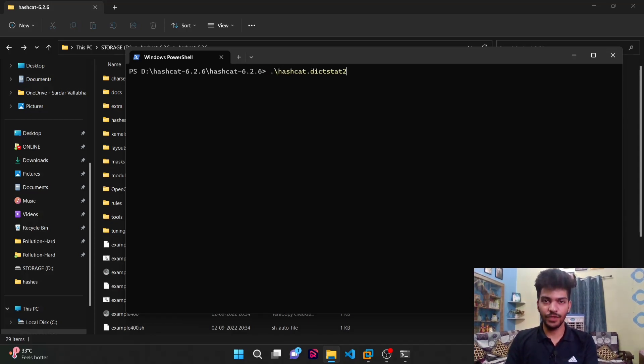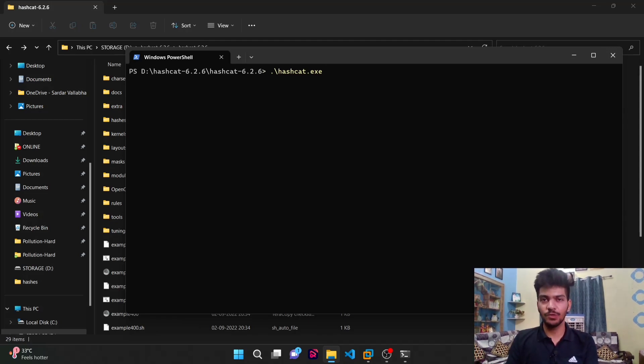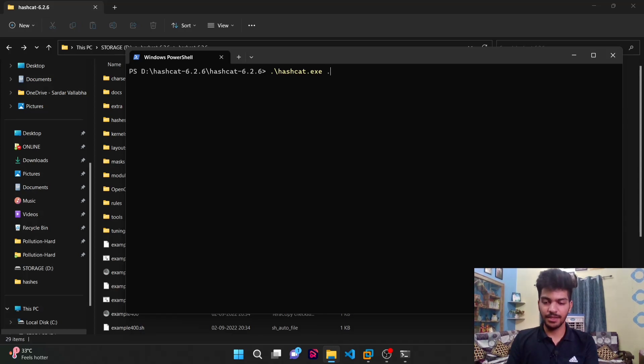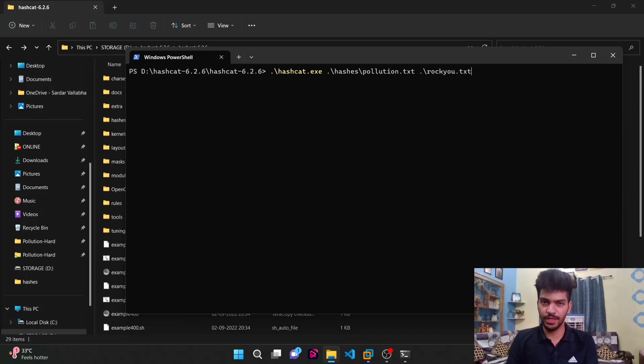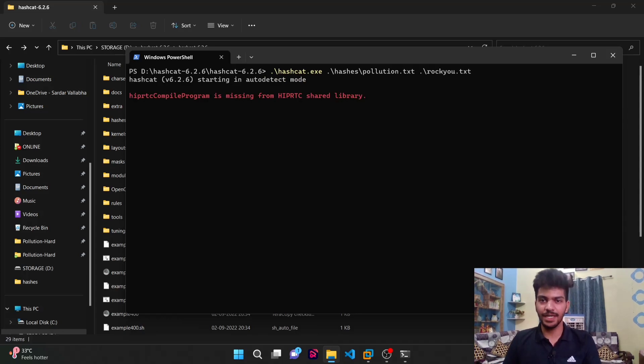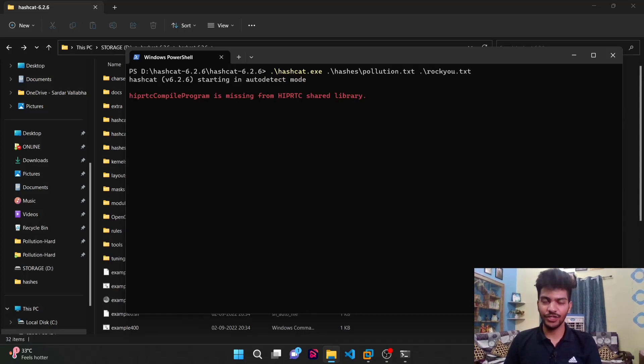I'm going to do dot backslash, the name of the binary which is hashcat64.exe in this case, followed by the path to the hashcat file. That should be in the folder called hashes and the name of the file is pollution.txt. Finally, we need to specify the wordlist which was rockyou.txt. We can hit enter and we are starting hashcat in auto-detect mode.